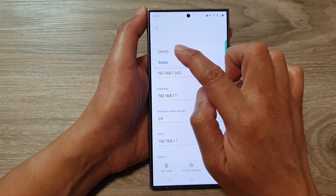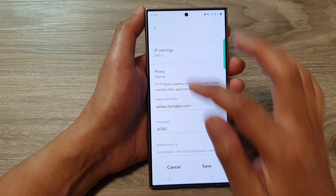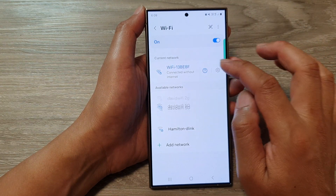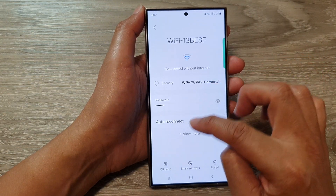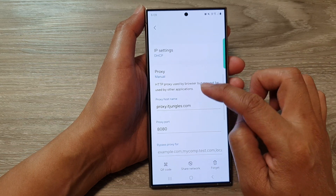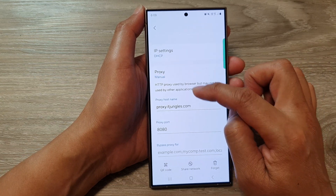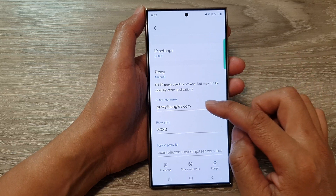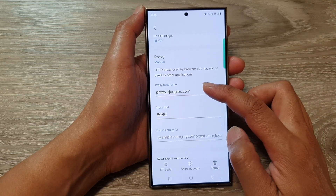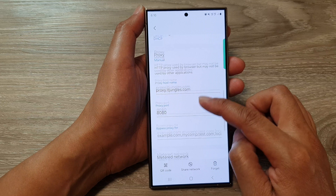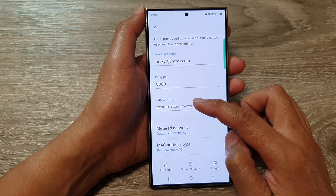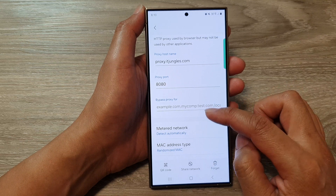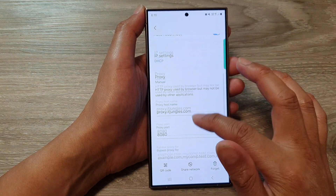At the top you can also choose a dynamic IP settings and then tap on Save. If you don't put in the correct proxy settings you will not be able to connect to the internet, so make sure you are putting in the correct hostname and the correct port number.